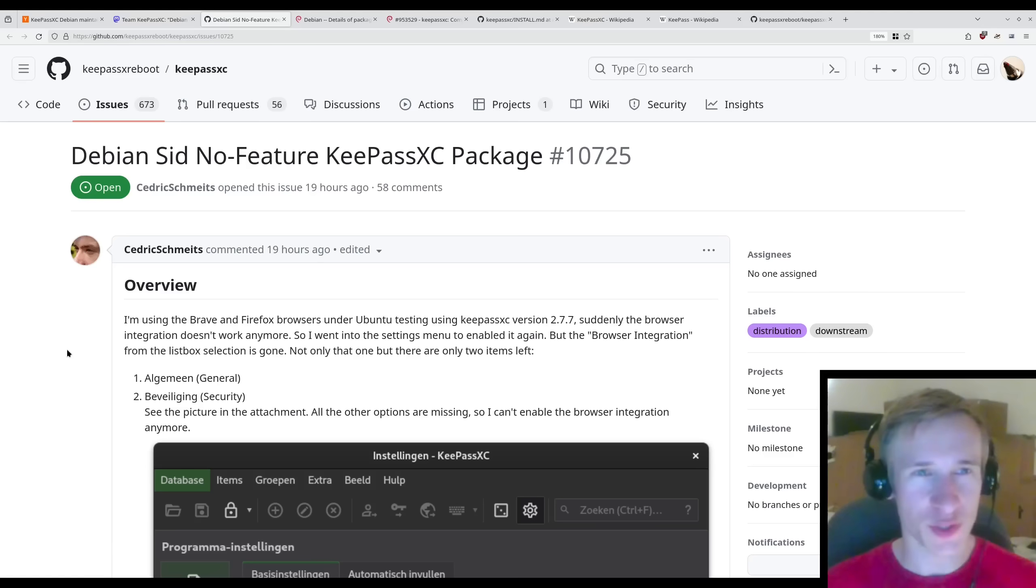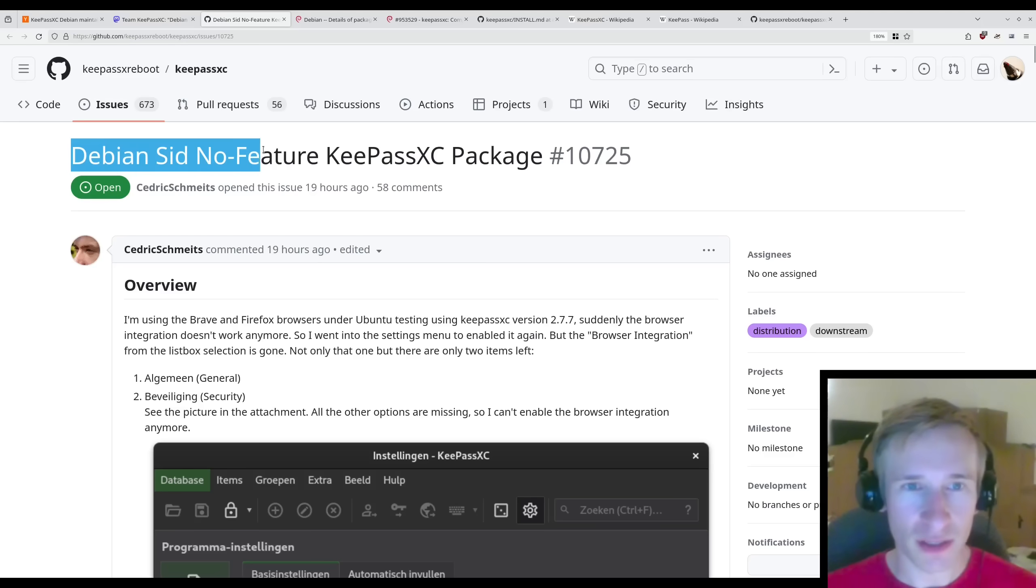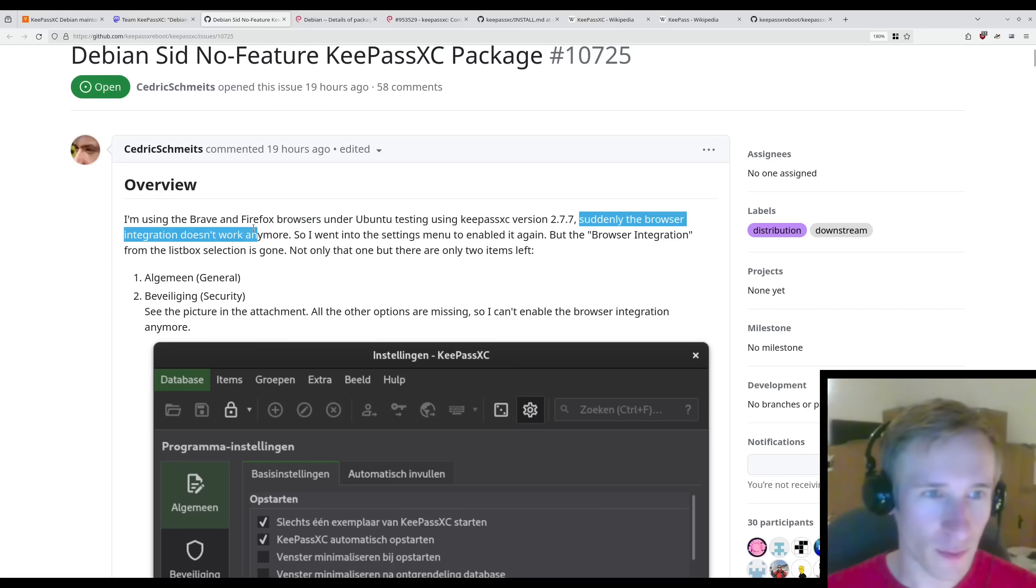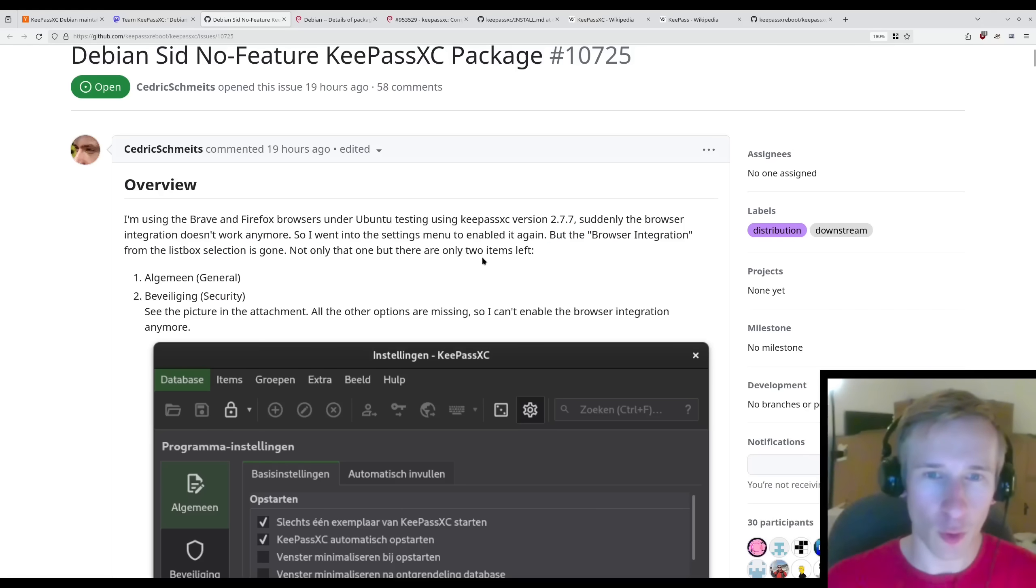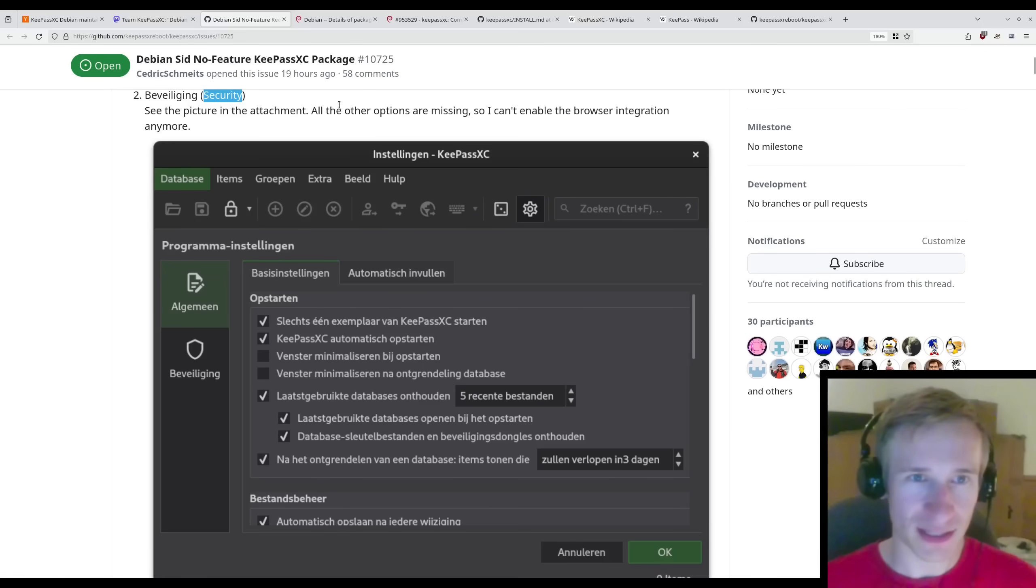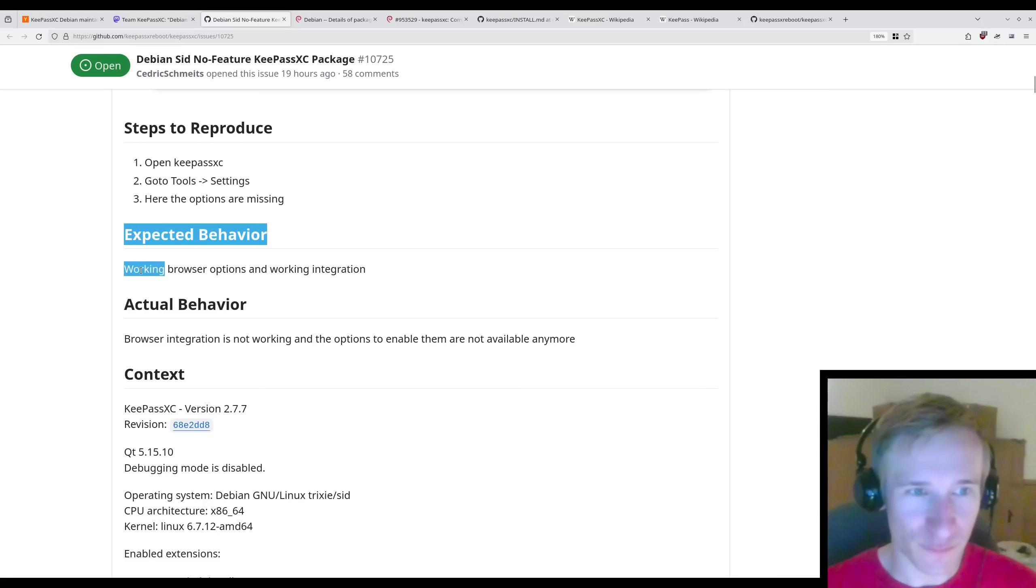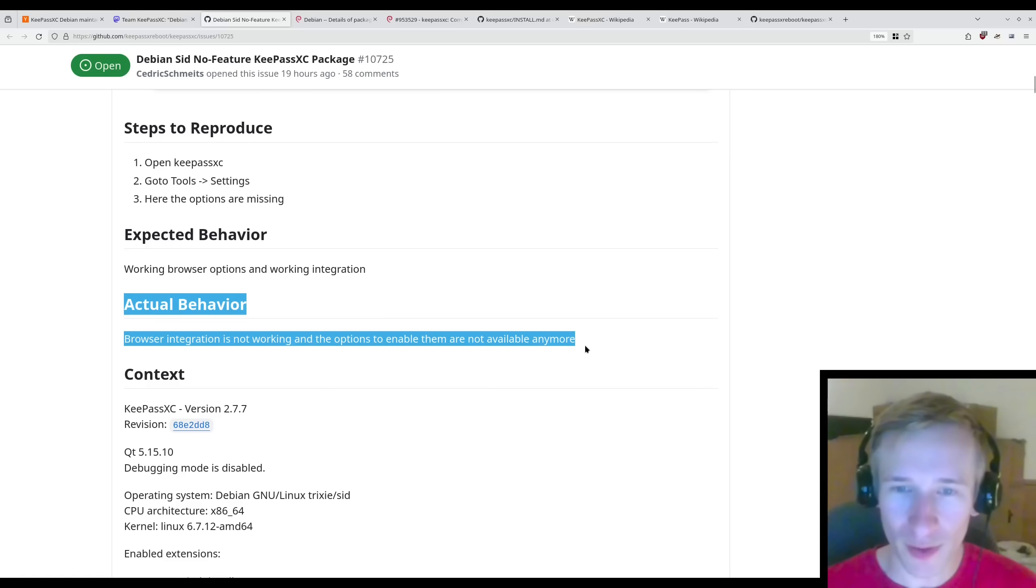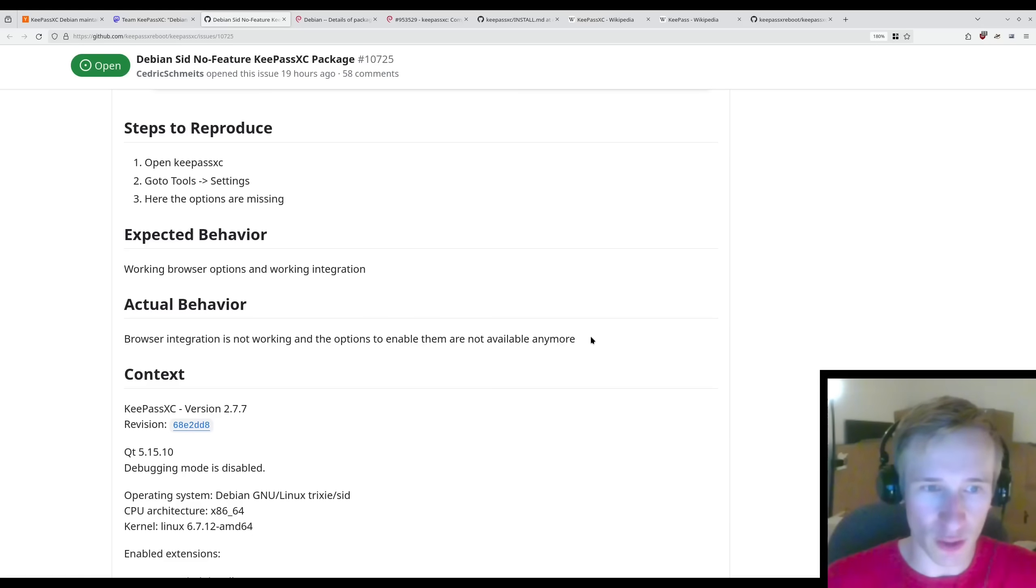And as you can imagine, users are already confused and are already filing bugs on the KeePassXC repository about features not working. Here's one example. Debian Sid no feature KeePassXC package. I'm using the Brave and Firefox browsers under Ubuntu, testing using KeePassXC version 2.7.7. Suddenly, the browser integration doesn't work anymore. So I went into the settings menu to enable it again. But the browser integration from the list box selection is gone. Not only that, but there are only two items left, general and security. All the other options are missing, so I can't enable the browser integration anymore. Clearly, the user thinks this is a bug because, well, from a user's perspective, it is. A feature used to work and suddenly it's not available anymore.